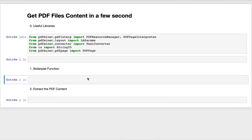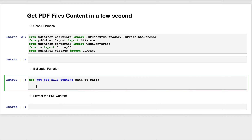This function is called get_pdf_file_content. It takes as a parameter the path to the PDF file we want to extract the content from.